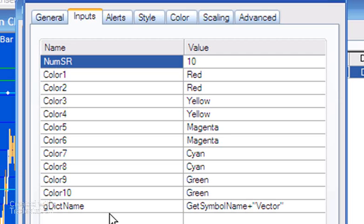It's important that the 'gdick name' input is different for each pair of charts that you want to share information. By default I've set it to get symbol name plus vector. If you have a number of charts with the same symbol, you would probably want to make sure that you've got different names there.